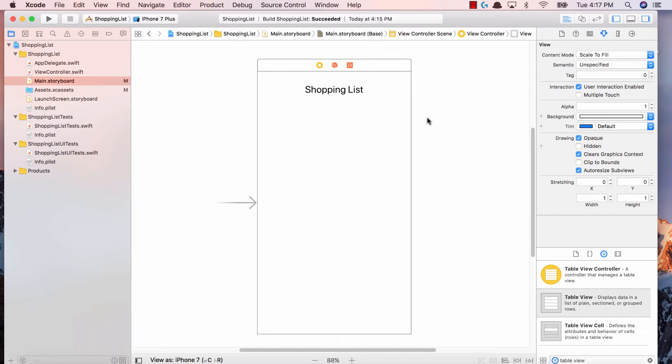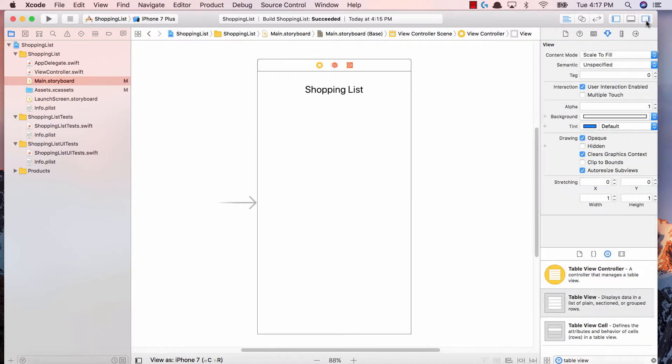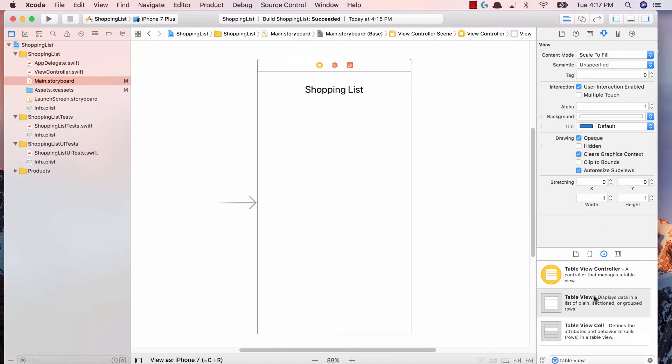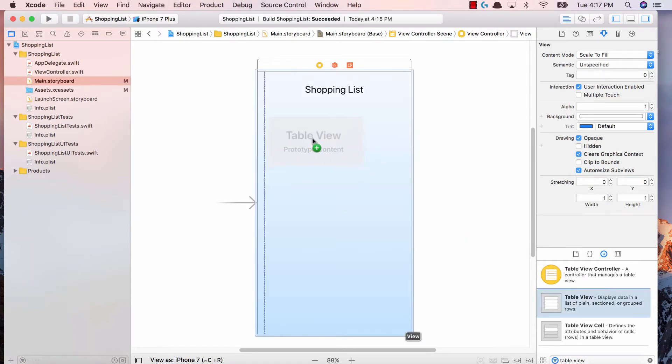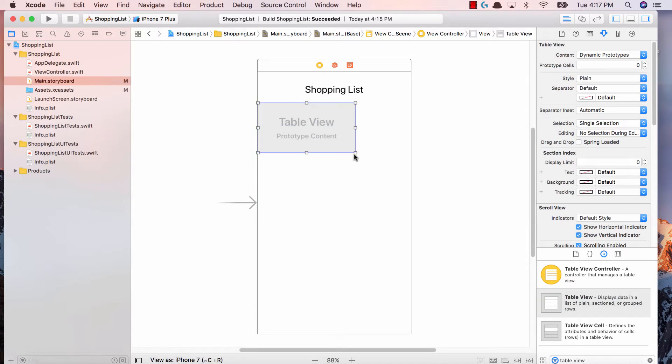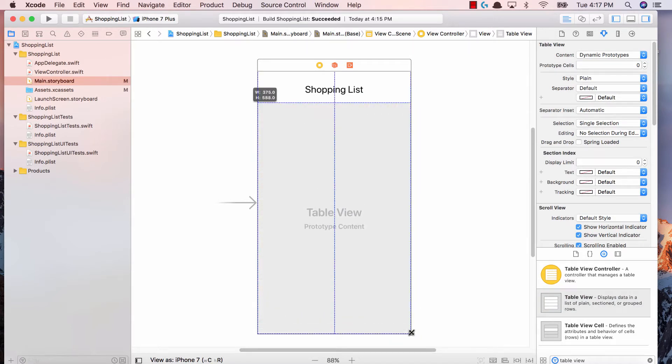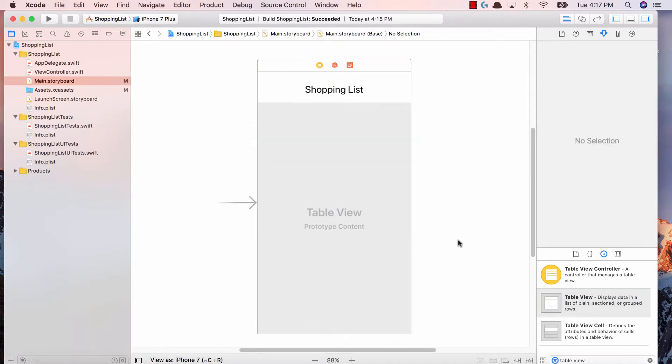First thing first, we're going to add a table view onto our view. Over here in the objects pane, make sure that you have this right view open. We're going to search for table view and drag this table view onto our view. Make sure that it fills up the entire screen. Fantastic. So this is our table view.